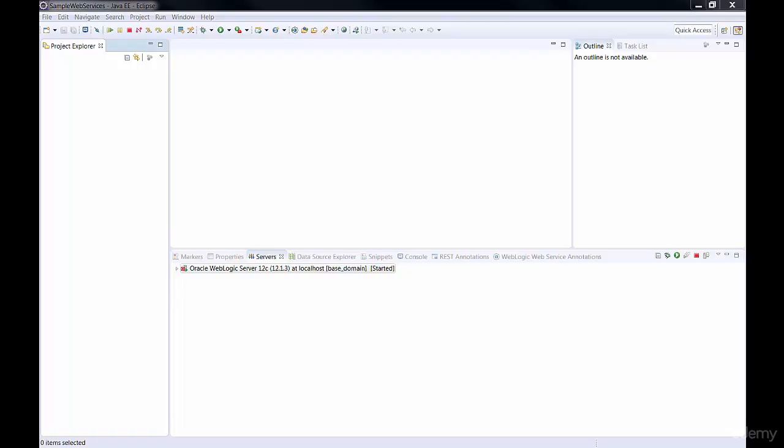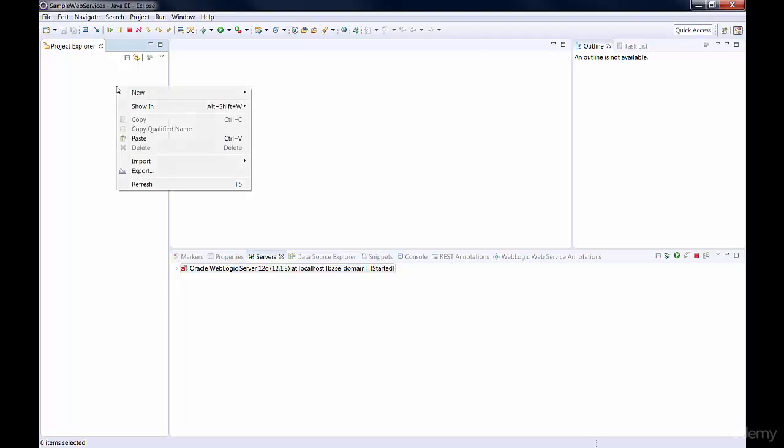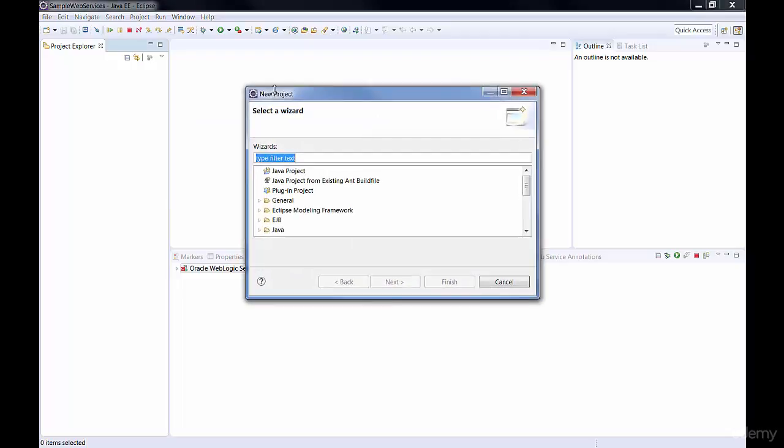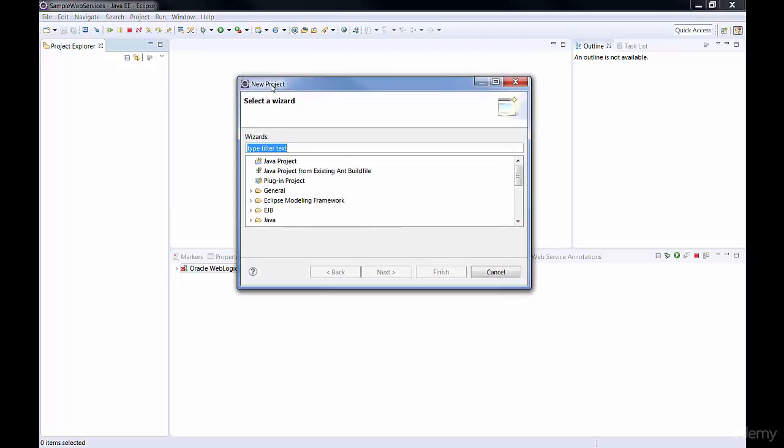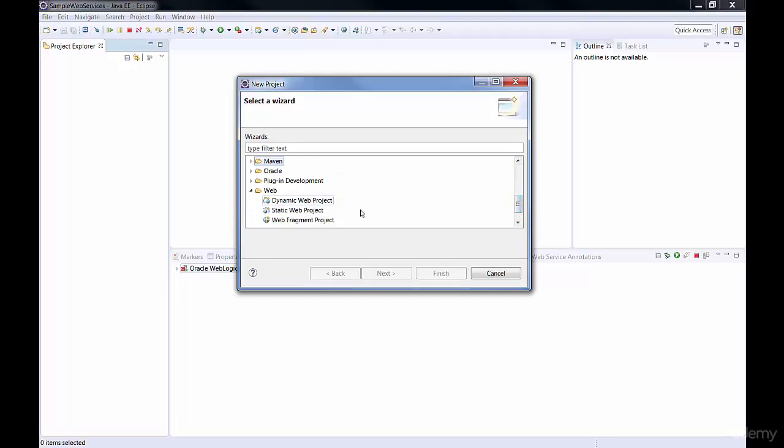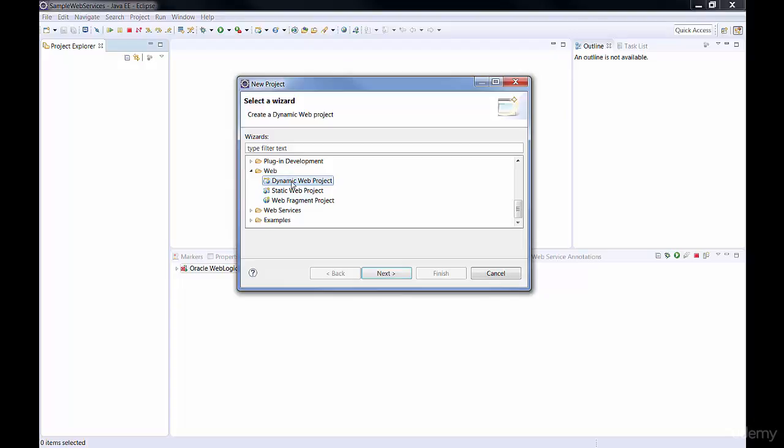This is Eclipse. I just opened it. You can open it by double clicking on it. And then under Project Explorer, click New Project, then scroll down and pick Web Project, then Dynamic Web Project, and click Next.